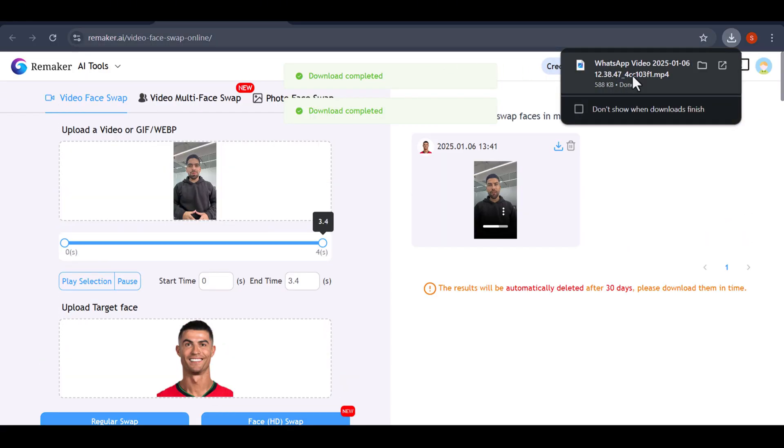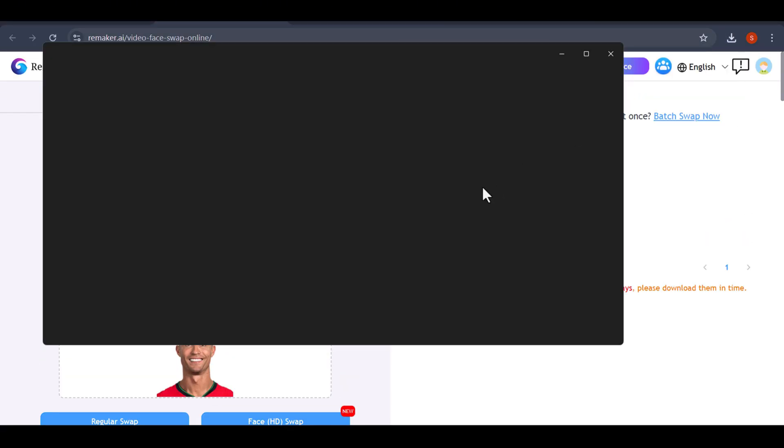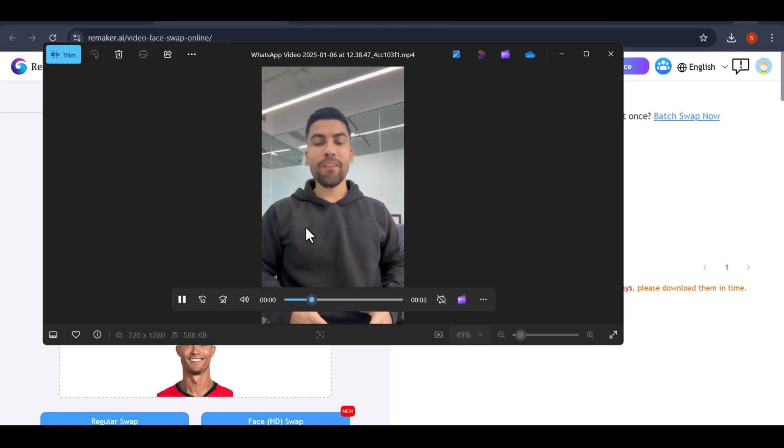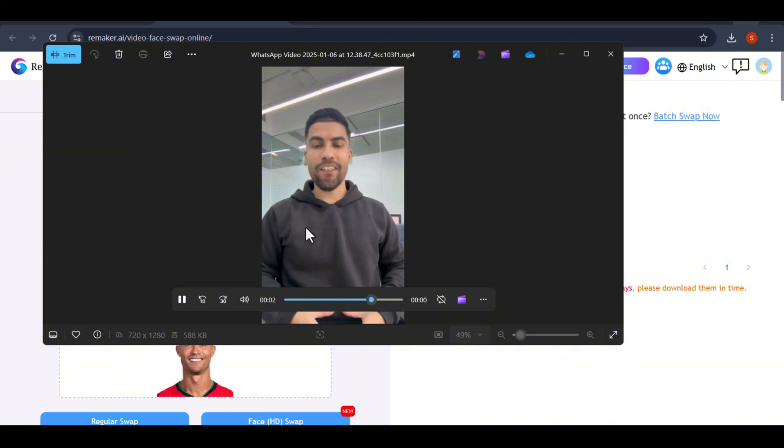You can download your video directly from here. The best part is that it comes without any watermark.